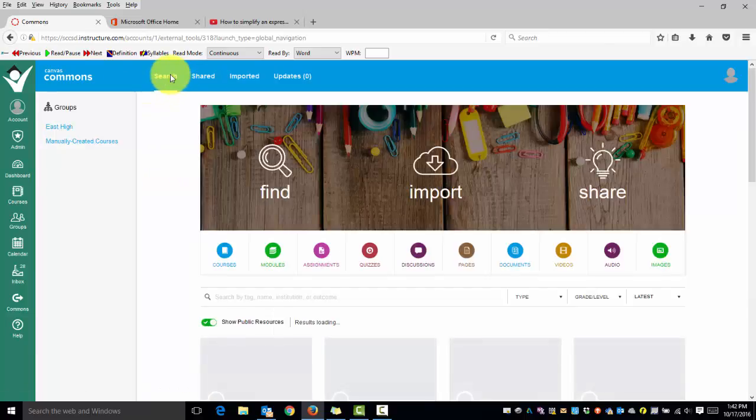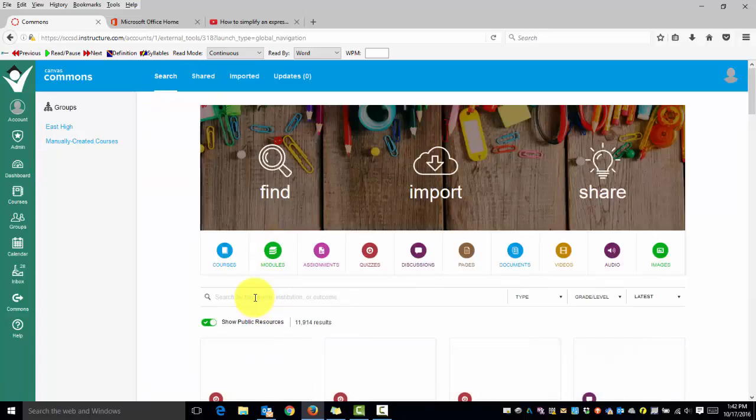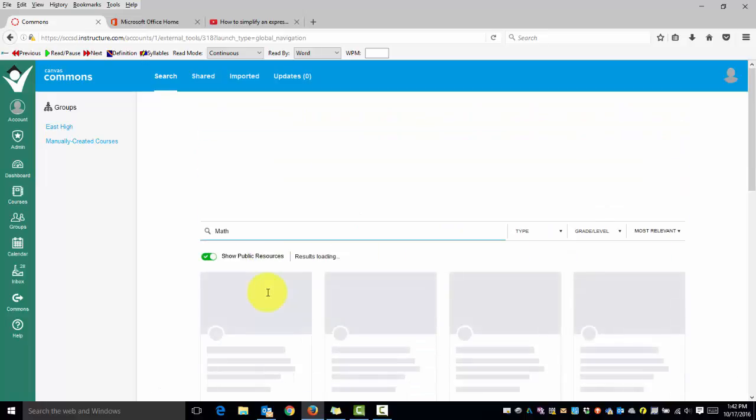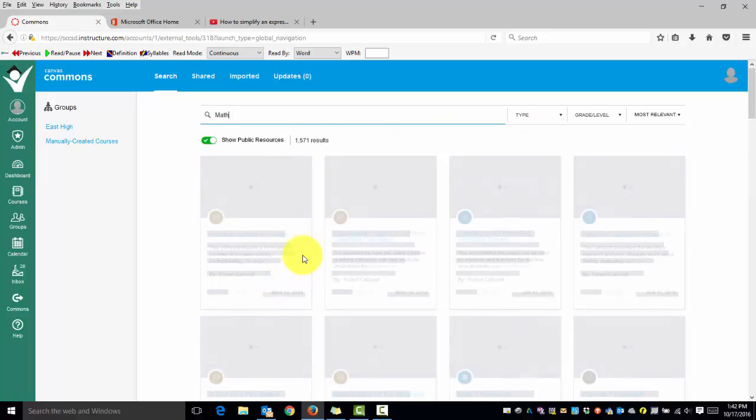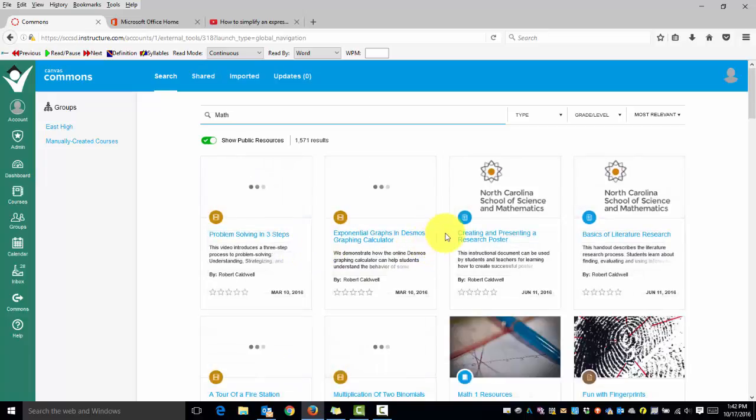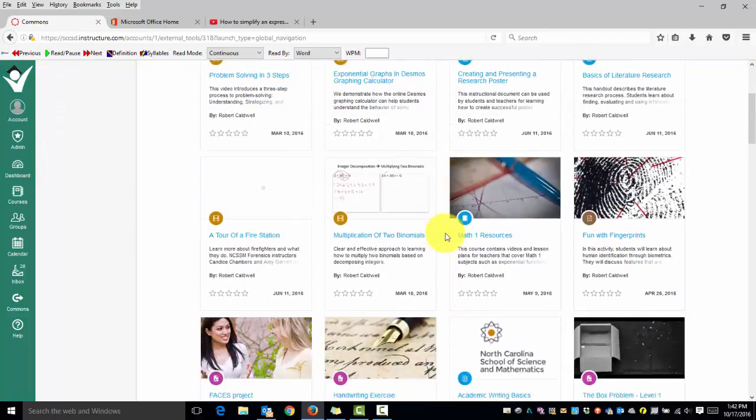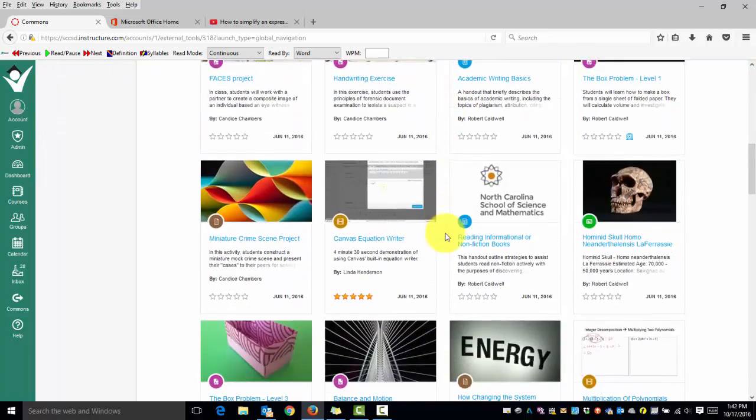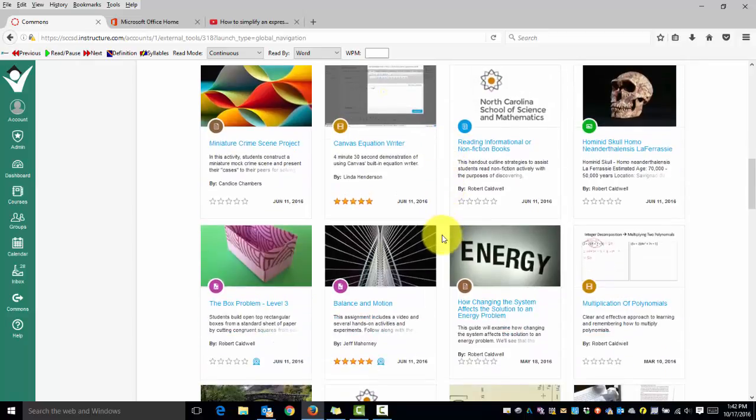If I go back to search you may find that this is something that you can grab resources. There's several different ways of searching. If I just type in math we get all kinds of stuff submitted from all over the country.